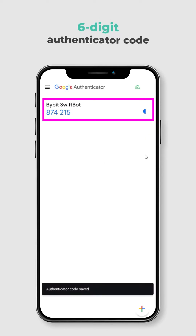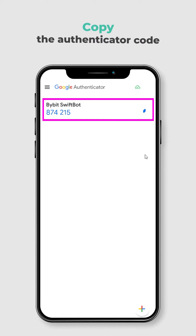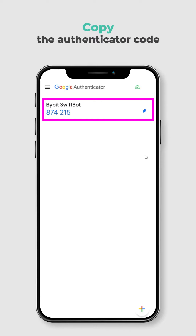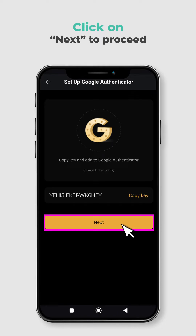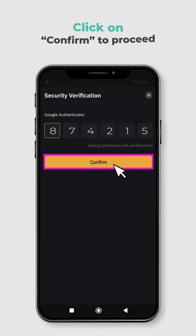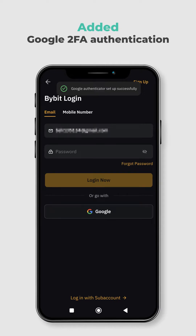You will see a 6-digit code that changes every 30 seconds — this is your Authenticator code. Copy the Authenticator code and paste it on the Bybit page for verification. Click Confirm after entering the code. Congratulations! You have successfully added Google 2FA Authentication to your account.